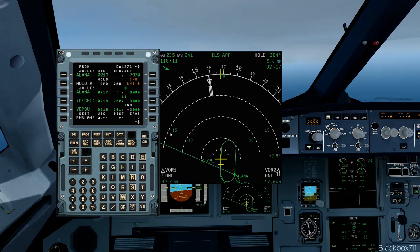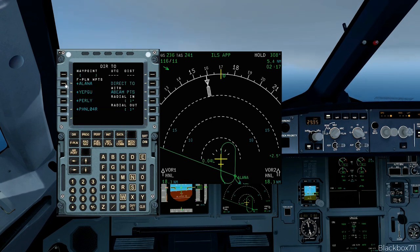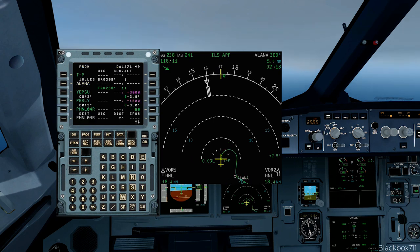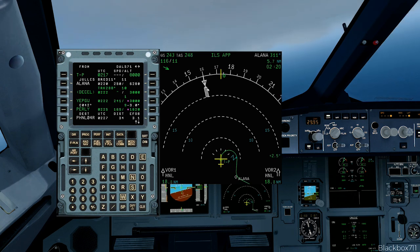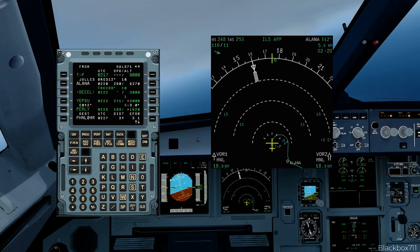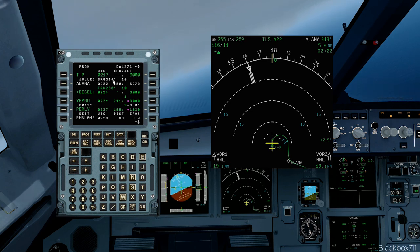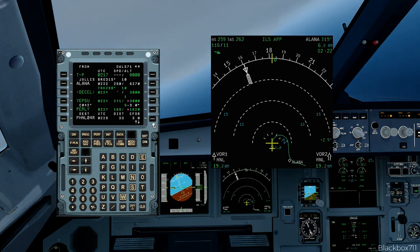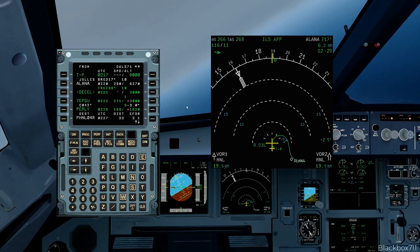Sometimes air traffic control might say 'proceed now direct to the holding fix and then continue on the flight-planned route.' Here we have a different holding pattern where the holding fix is called ALANA. To exit directly, we go to Direct To, select the holding fix ALANA, press Insert — the aircraft will then turn directly towards that holding fix and continue on the flight-plan route, immediately increasing to the new speed shown on the flight plan, in this case 250 knots.